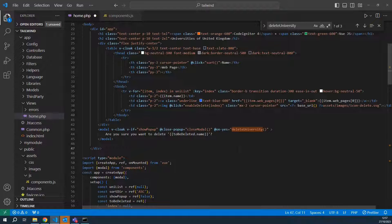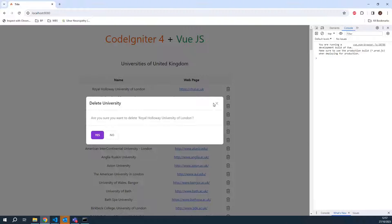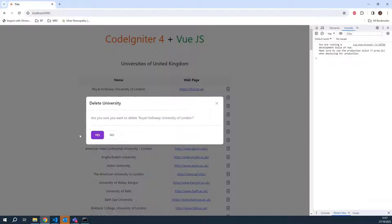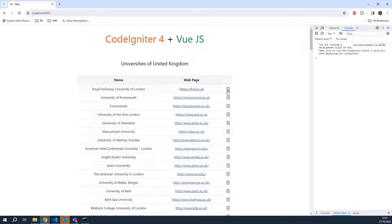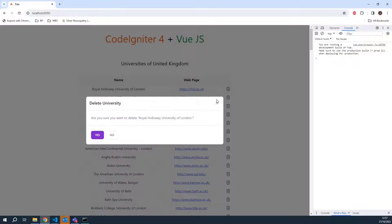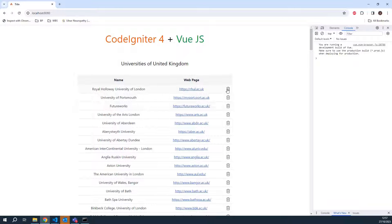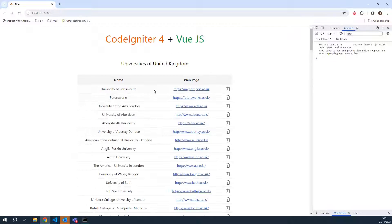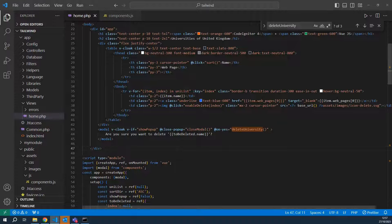Let's see this in action. I'll refresh the page and try to delete the first entry. If I click 'No' — yes, as you can see it works and closes the pop-up. Let's see if we can delete as well — yes, we can delete too. So that's it, guys — I wanted to show you quickly how you can use components with the CDN version of Vue.js.